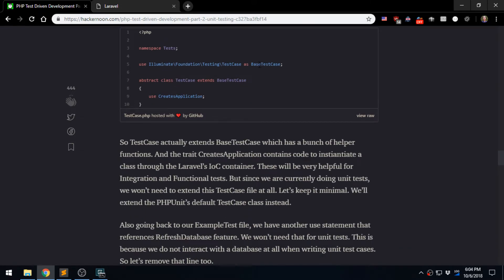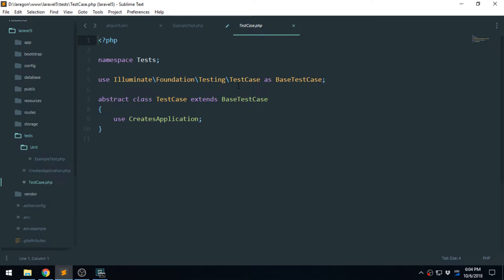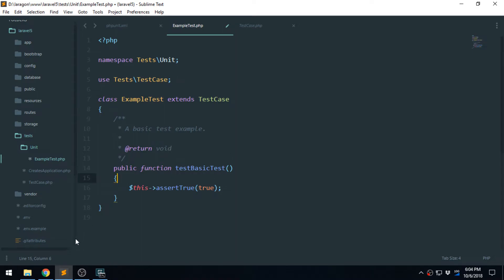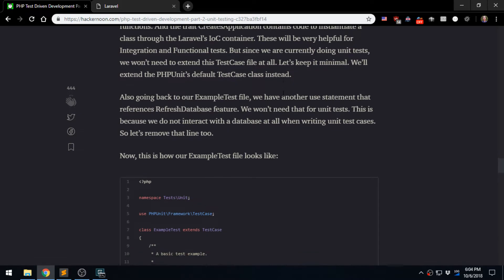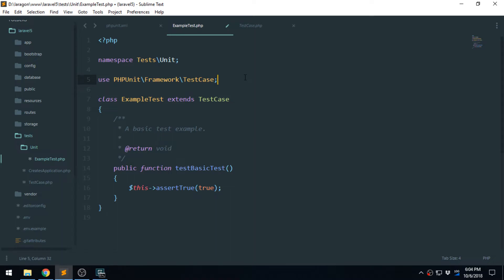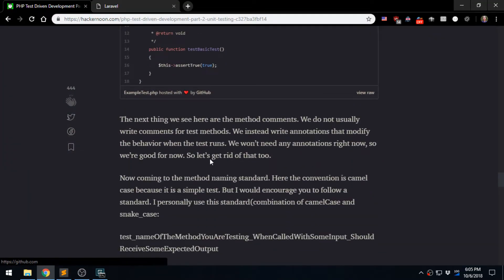So we will remove those lines and instead use PHPUnit's default TestCase class. This is just showing you that the Laravel TestCase extends Laravel's features and instantiates the Laravel framework itself using the IoC container. After that, we'll use the default TestCase provided by PHPUnit — namespace PHPUnit\Framework\TestCase — and copy that extension. Let's save. Everything else in ExampleTest stays the same.